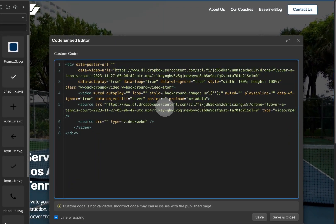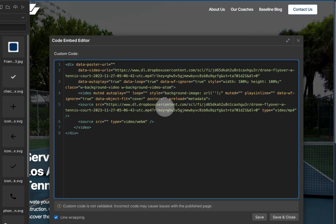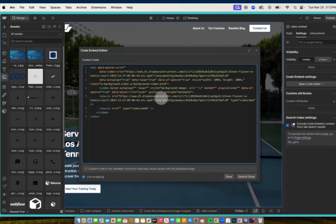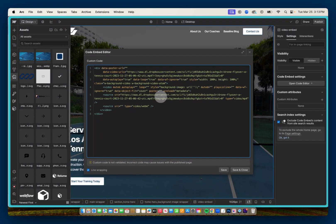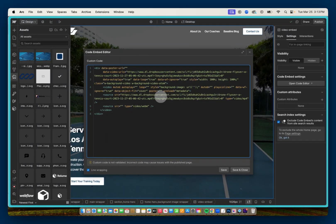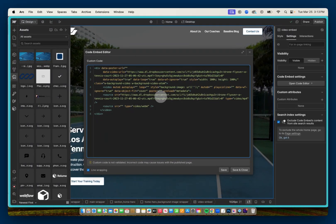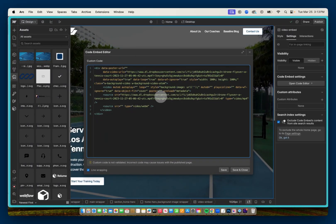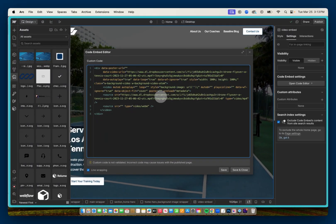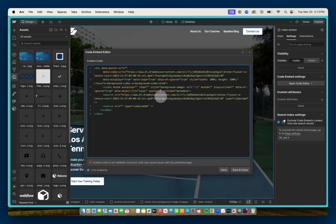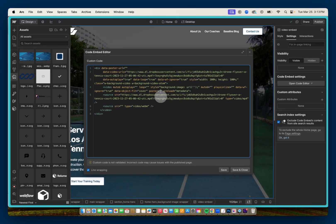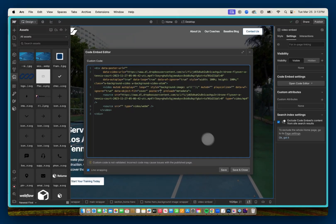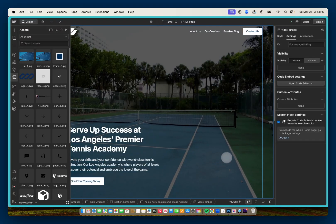And what that would do is it would load that image first while the video is loading and then will play the video. So you'll never have a situation where nothing is there while the video is loading. So I'll save and close.